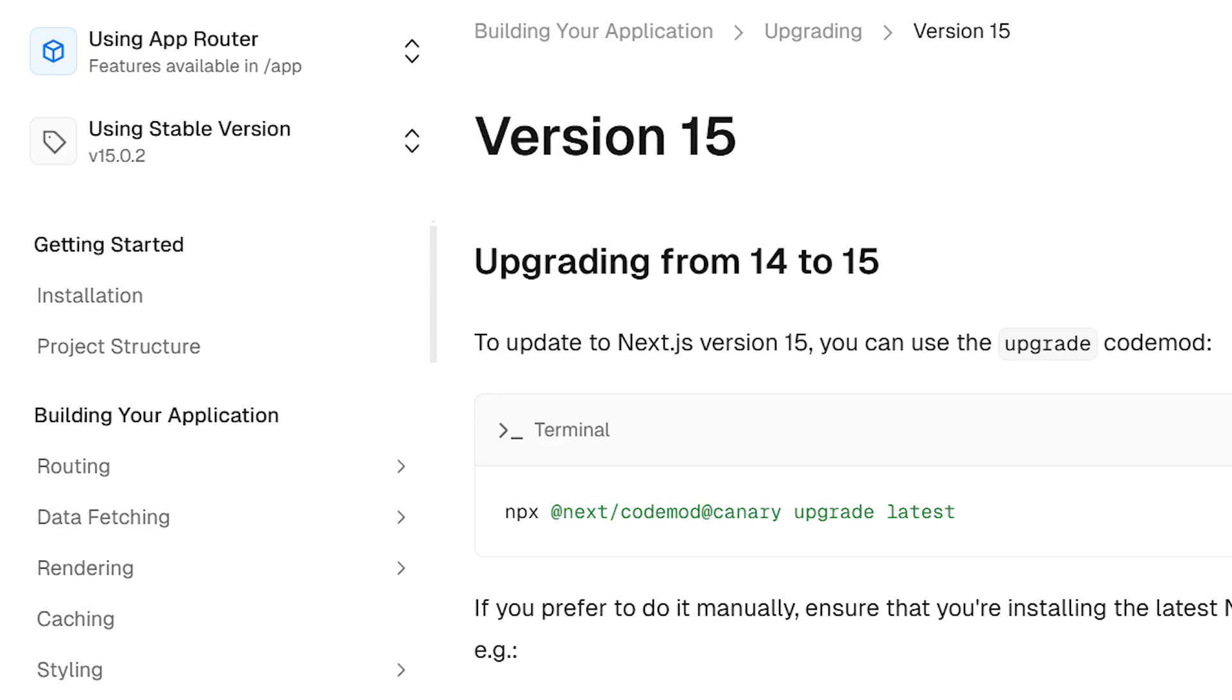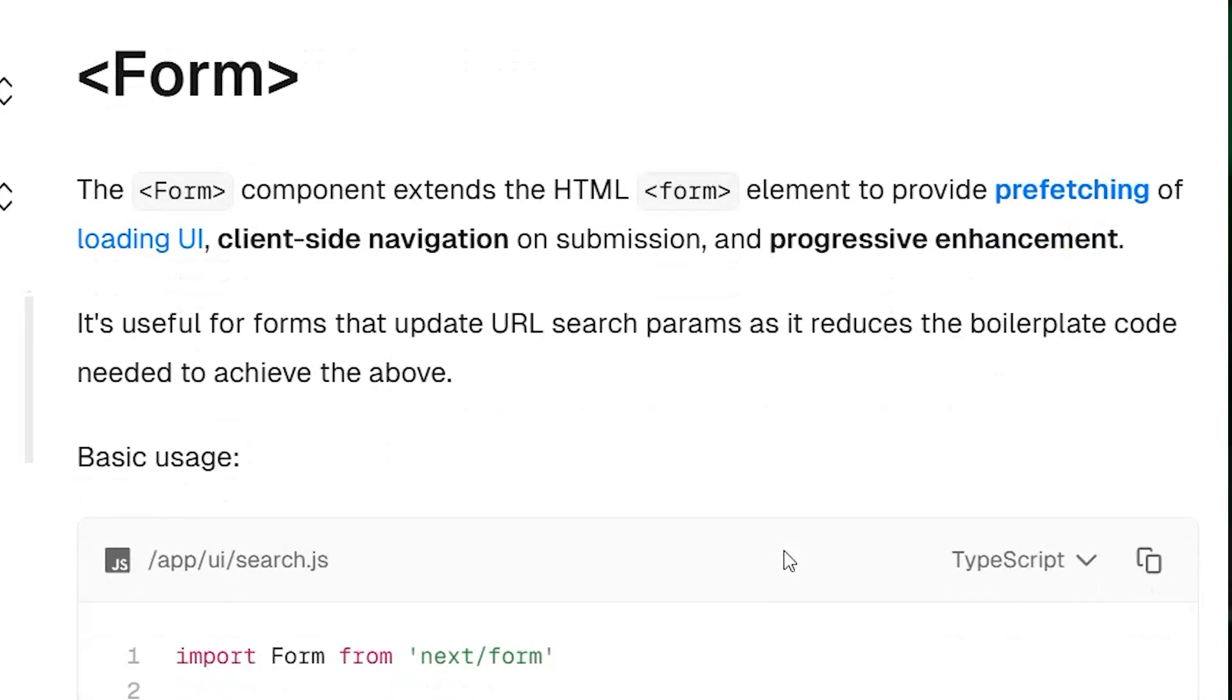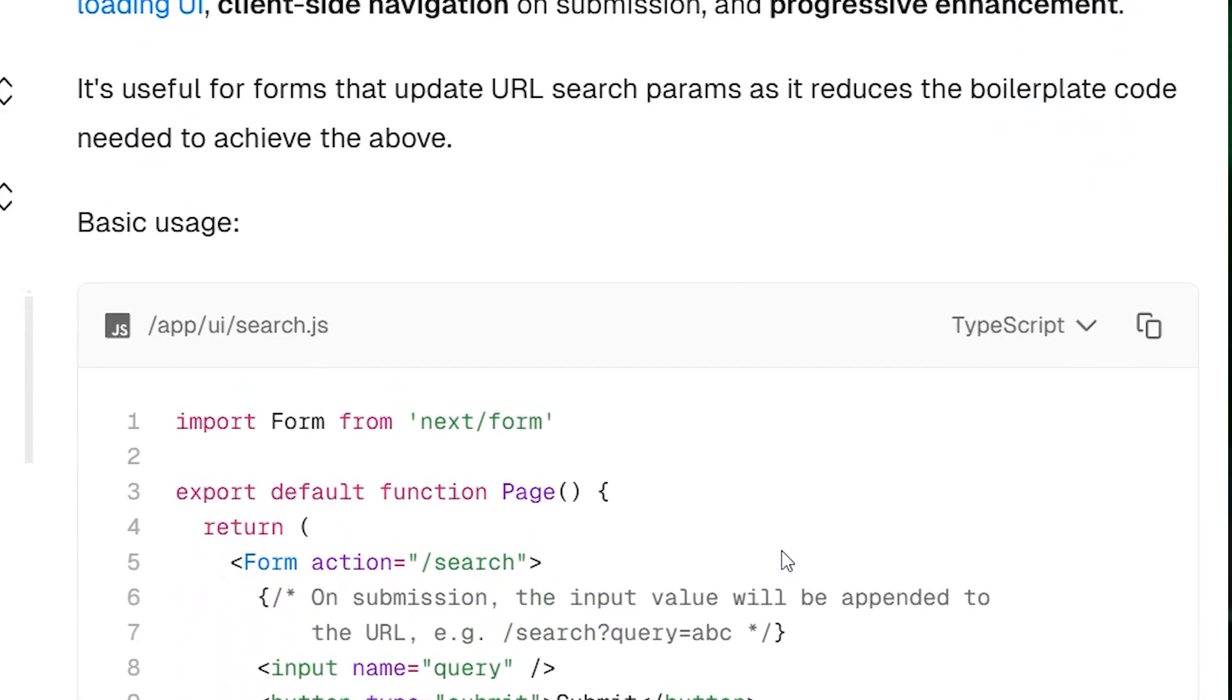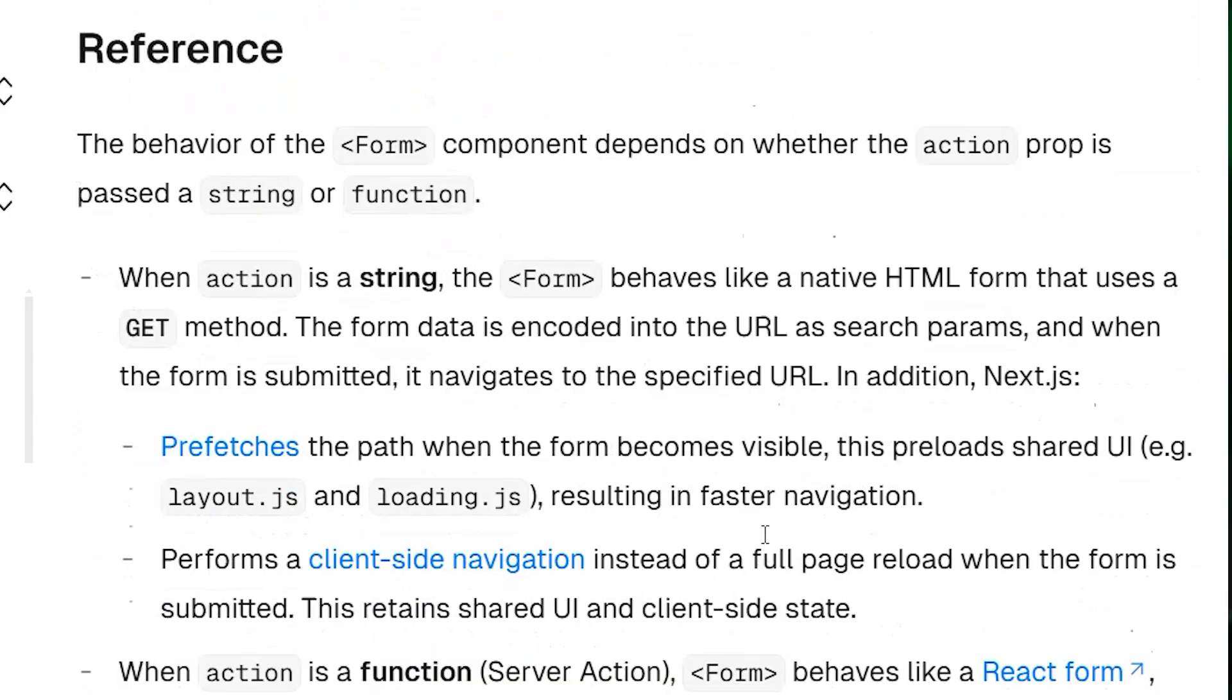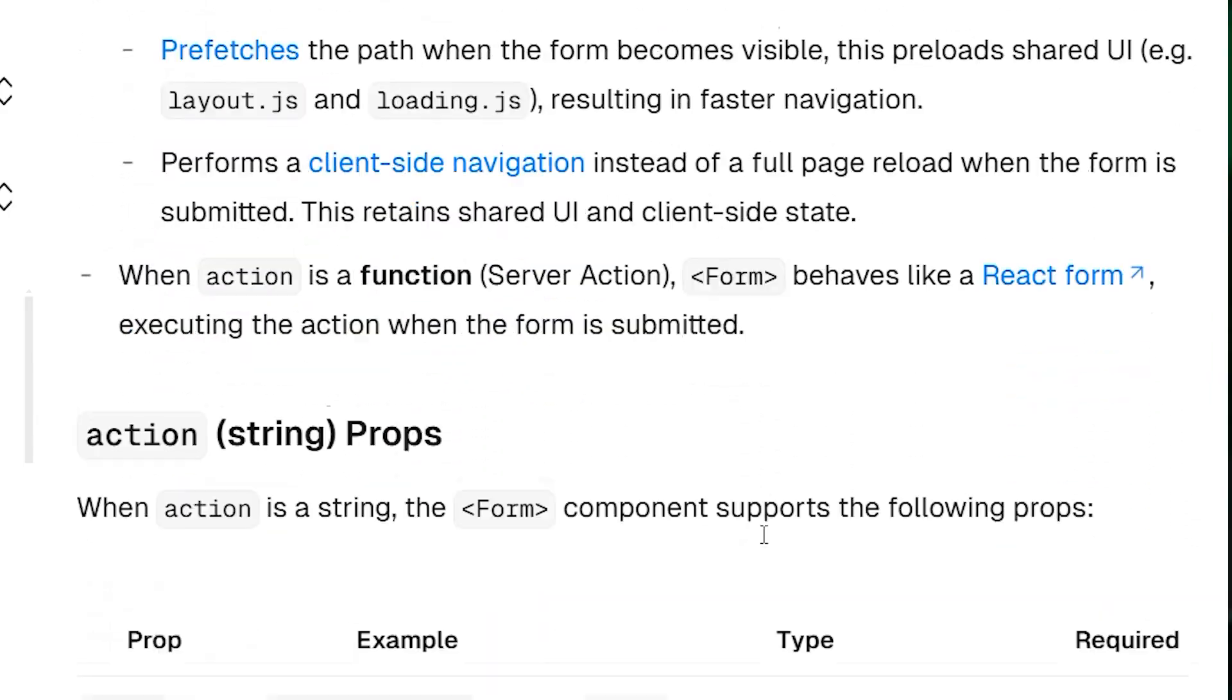At the time of this recording, Next.js 15 has officially been released and is ready for production. There are a few breaking changes and updates with this version, but in this video I want to go over the form component, how to use it, and the use case for using it as well.